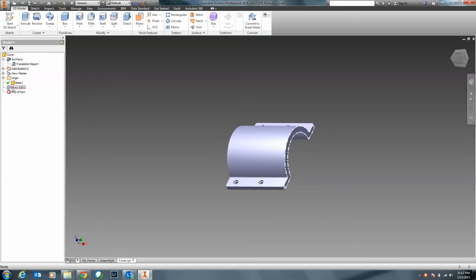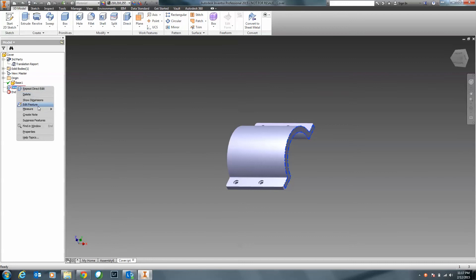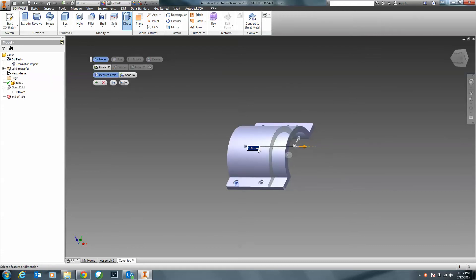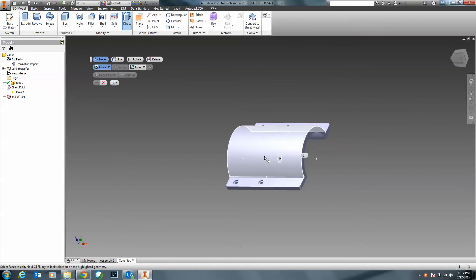Notice here — Direct Edit. If I right-click on it, I can say I want to edit this feature. Here again I've got Move, Sizes, and so forth. Here's that Move — if I select the icon or double-click on it, here's that 150 value. Let's say I change this to 200 and hit Enter. Notice it automatically updates.